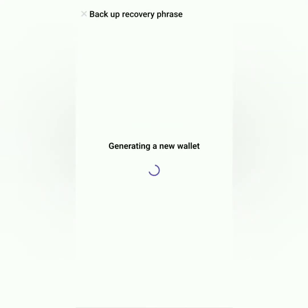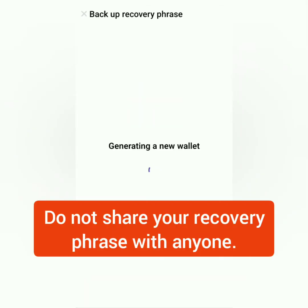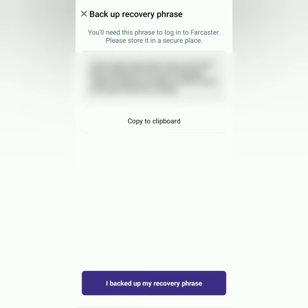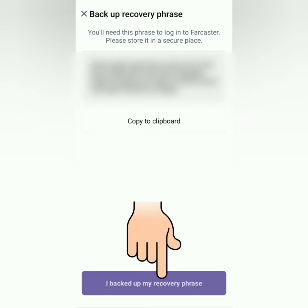Warpcast will give you a recovery phrase. Do not share it with anyone. You have to copy it — better write it down and keep it in a safe place. Once you're done securing the recovery phrase, click this.